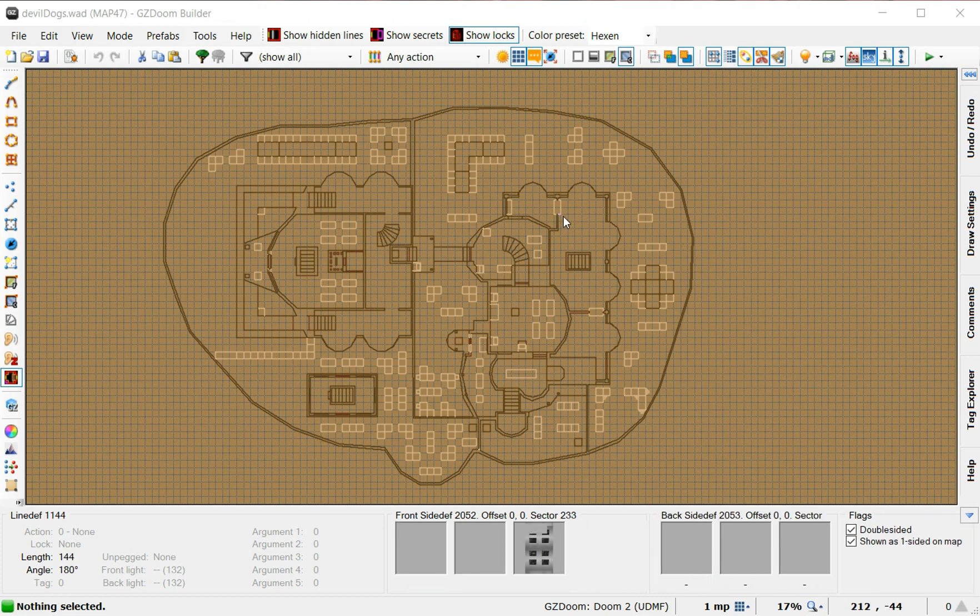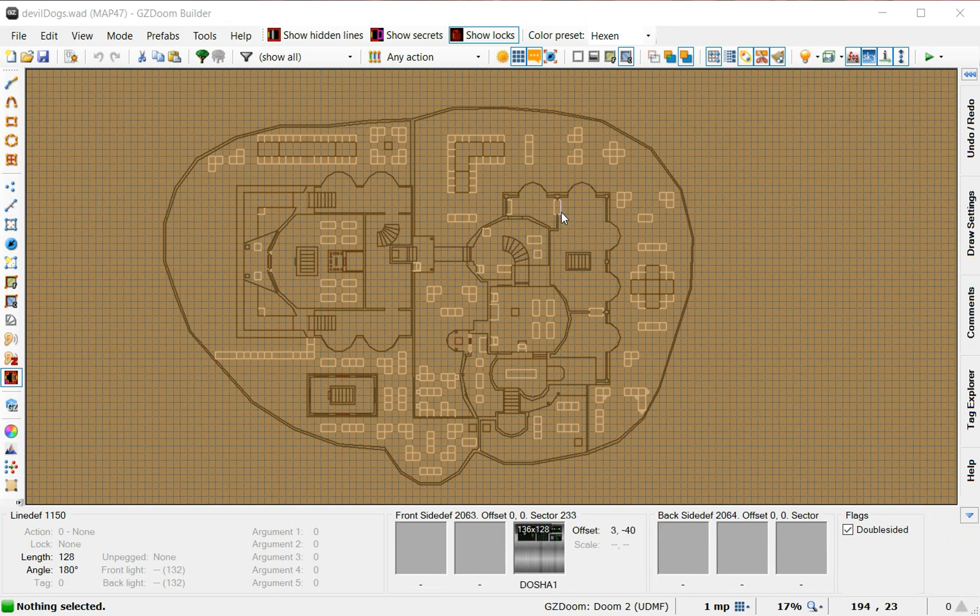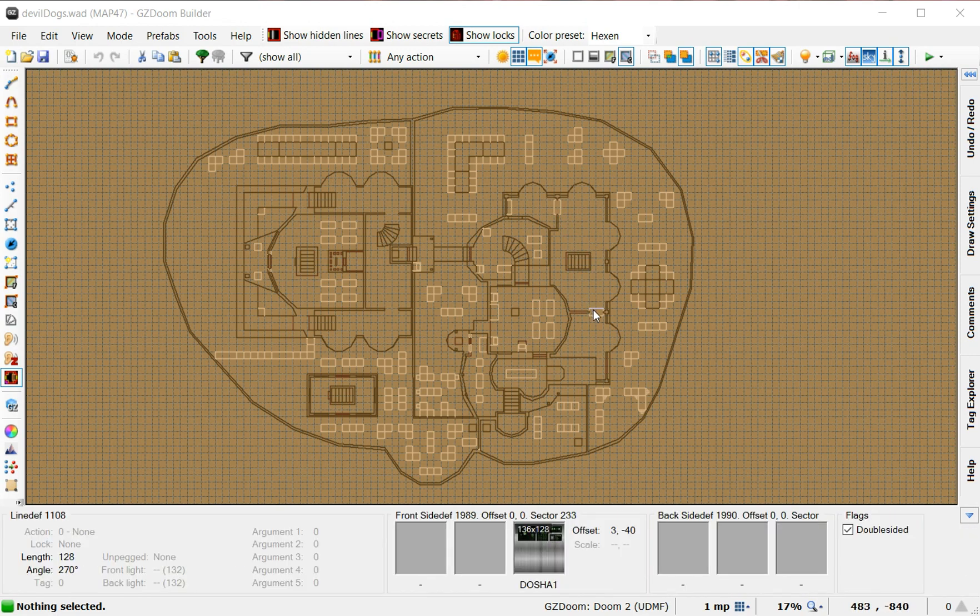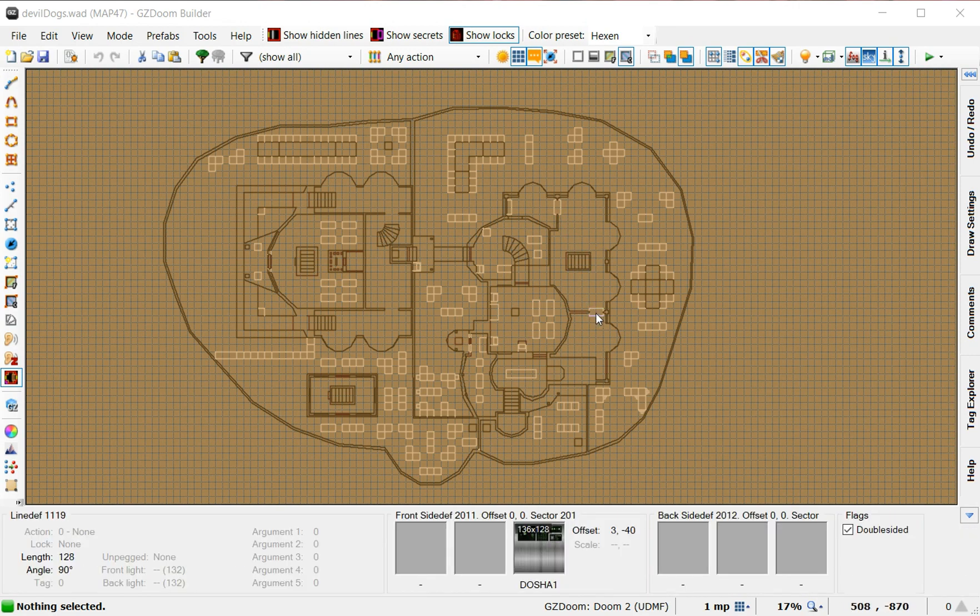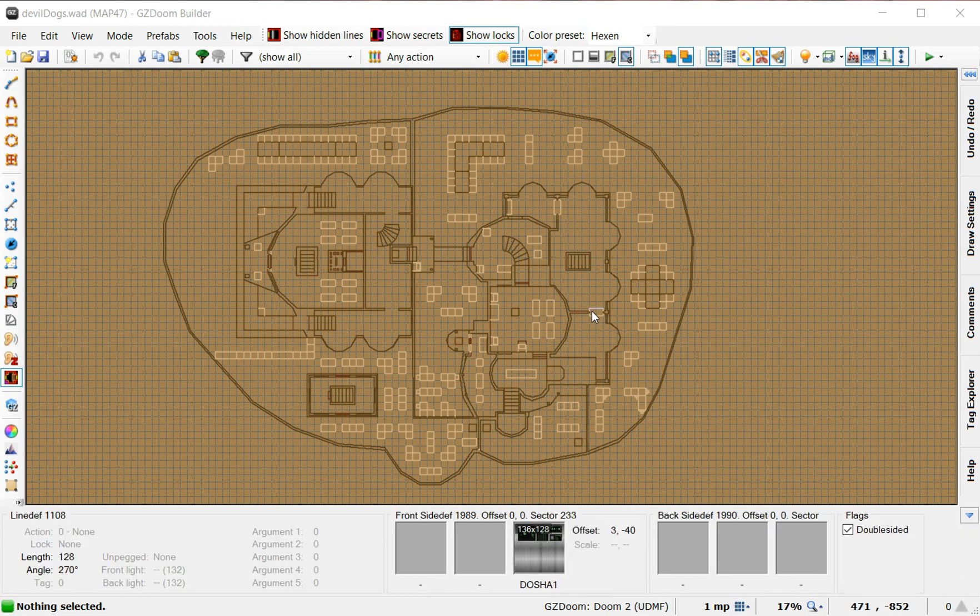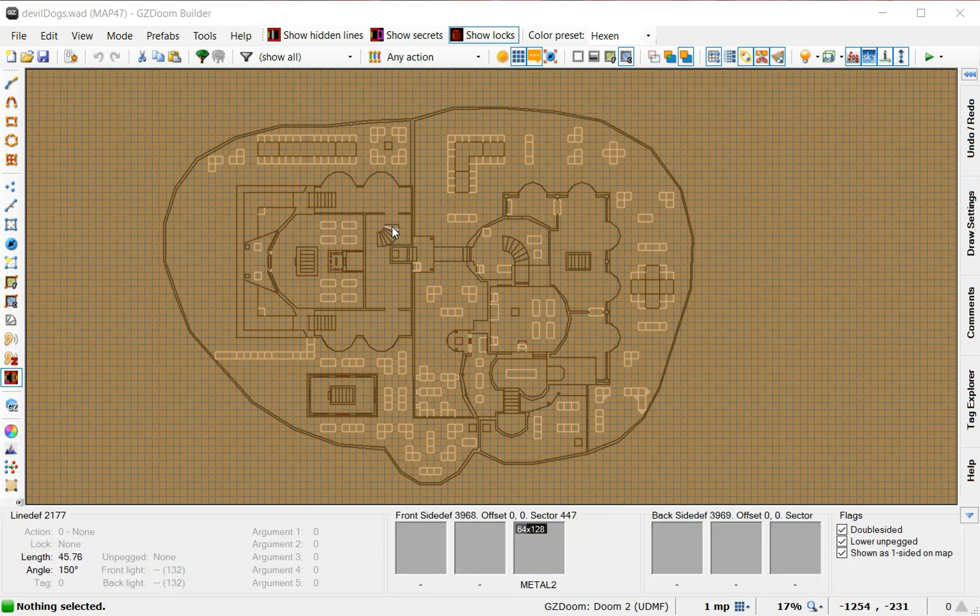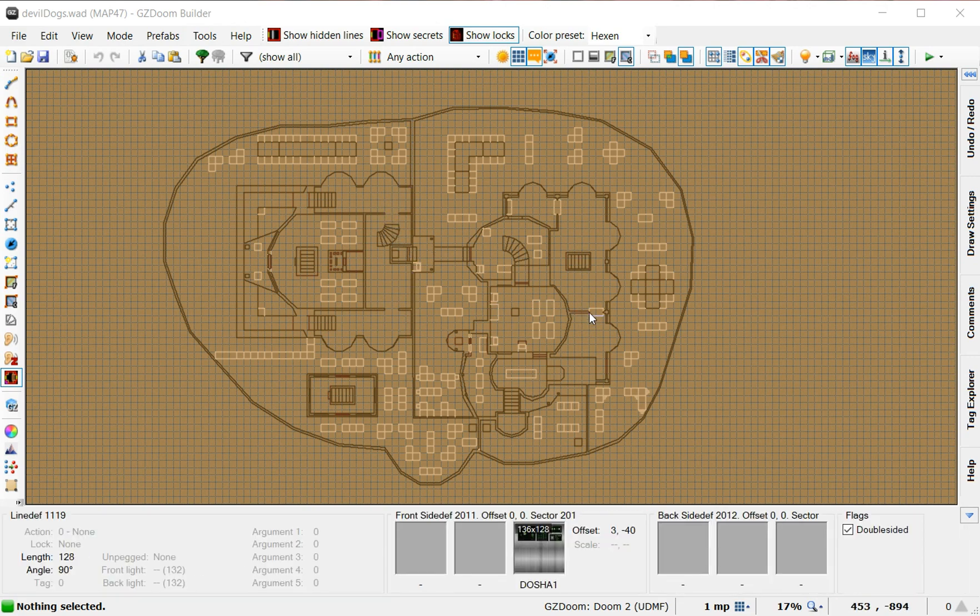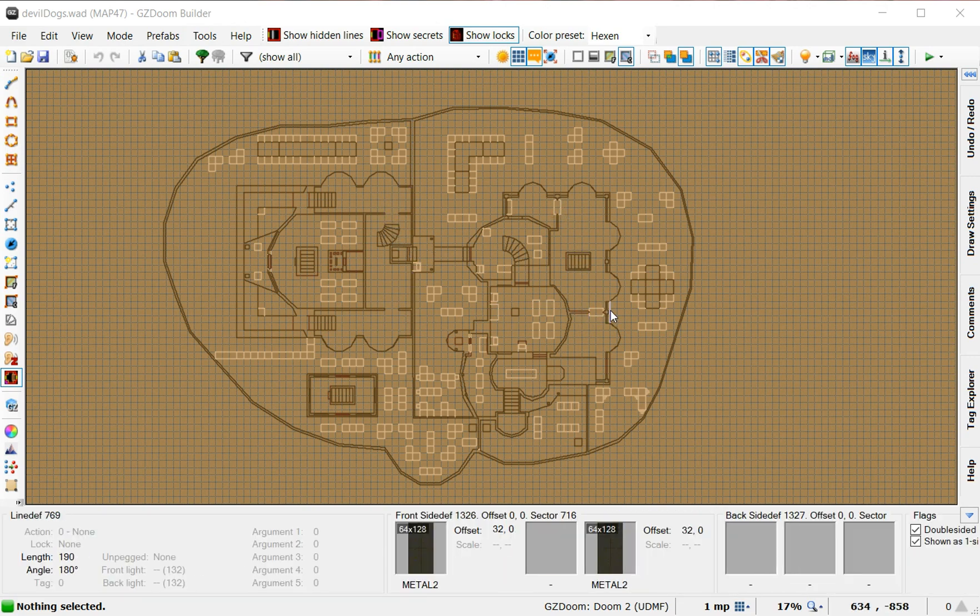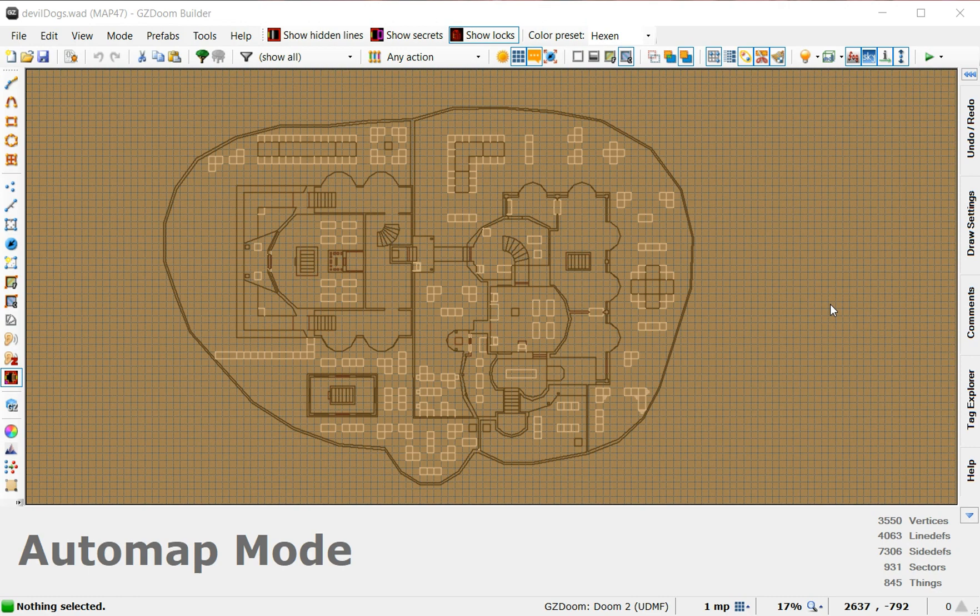These two doors, I put computer consoles next to them just for looks, so it'd match. Here I didn't, but here I did. Don't ask me why. Who gives a fuck?